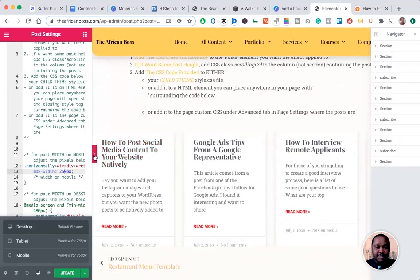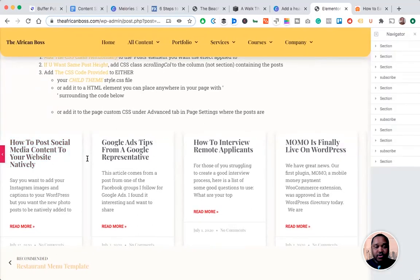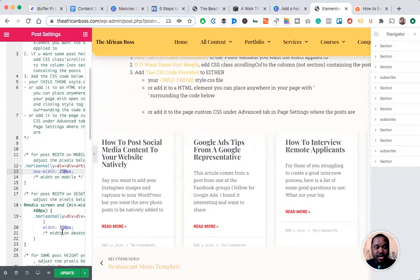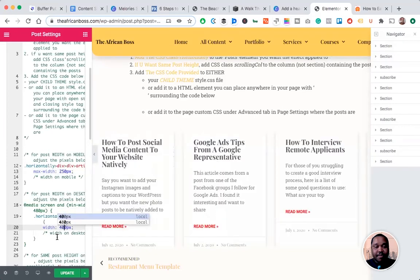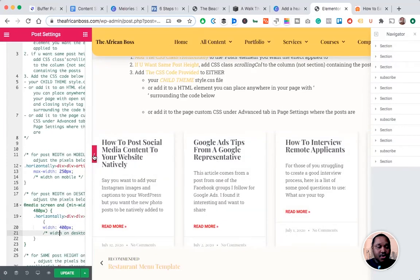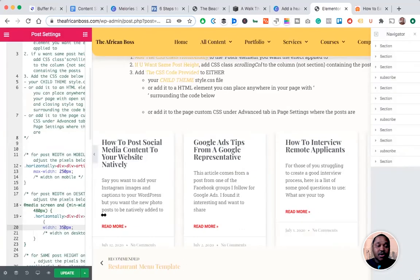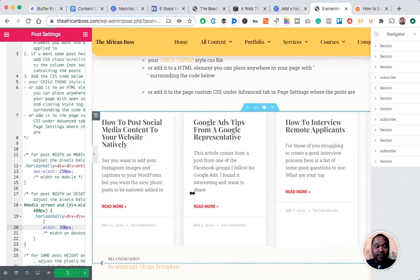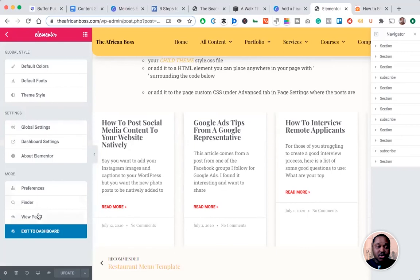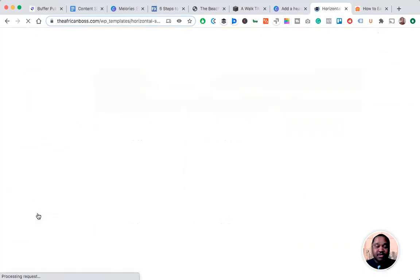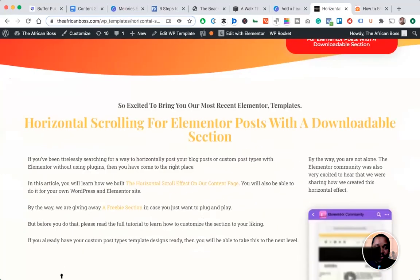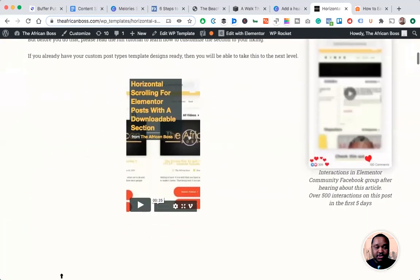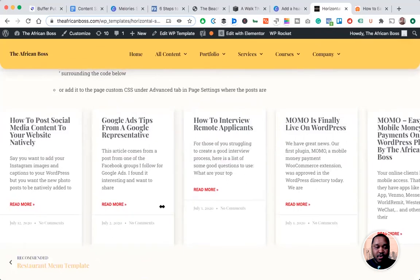Once that's done, you'll be able to have your own horizontal scrolling posts on your website. Please comment if it's not working or if it's working for you. Just let me know down in the comments. Also, go to the article where we've given you a freebie section. You just have to download the section and you'll have your own horizontal scrolling posts on your WordPress.